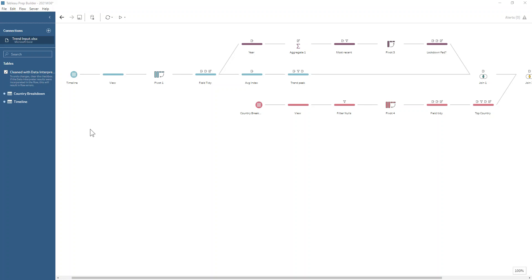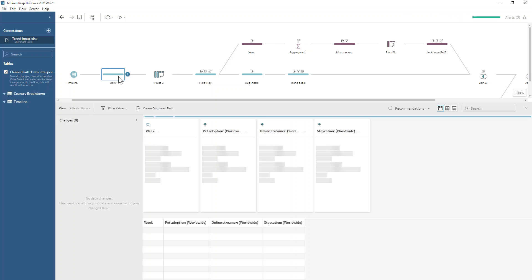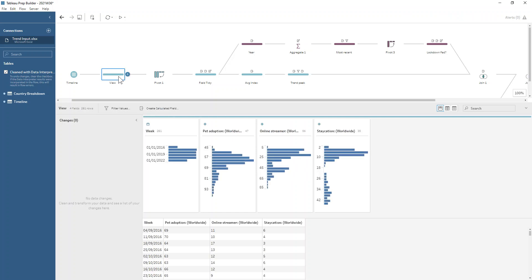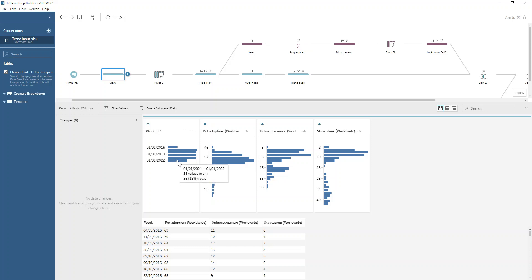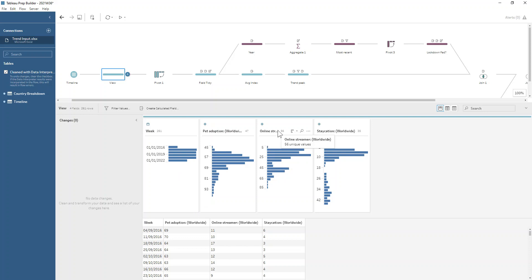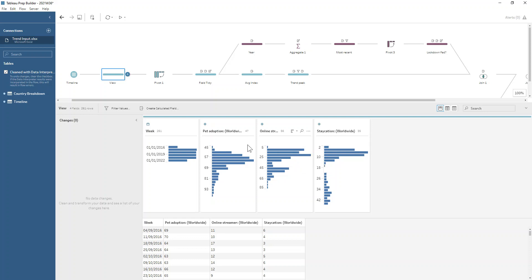For this week's challenge we're using Google Trends as our data input. Looking at the first input, the timeline, we've got all the weeks going from 2016 up until 2021 and we've got our three search terms: pet adoption, online streamer, and staycation. These are the indexes for those, the relative popularity of those phrases.